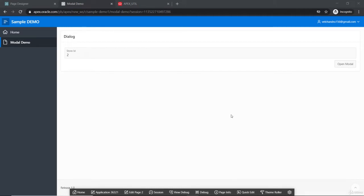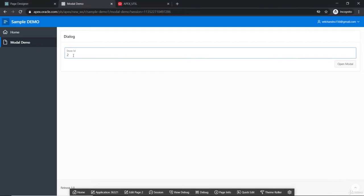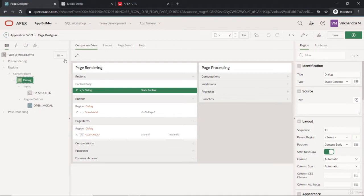Welcome to the lecture. In the previous lecture, we saw the modal dialog where we open it through a page item value, and we saw that it's a static one. We are not able to fetch it dynamically — if we try to input a value and see that value, we are not able to get it. So that's not possible with the traditional way of redirecting.